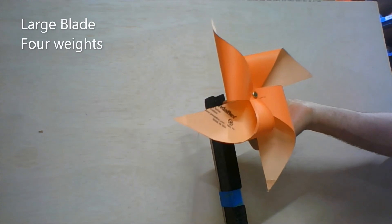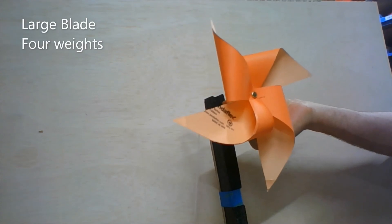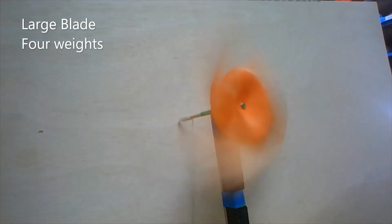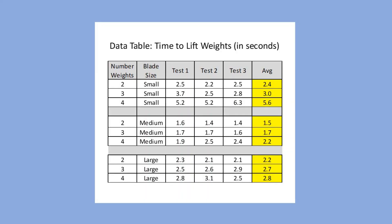At the end of the video is a data table. Look at it closely and you can see the time it took to raise all the different weights with the different pinwheels. Can you decide which wind turbine is the most efficient?